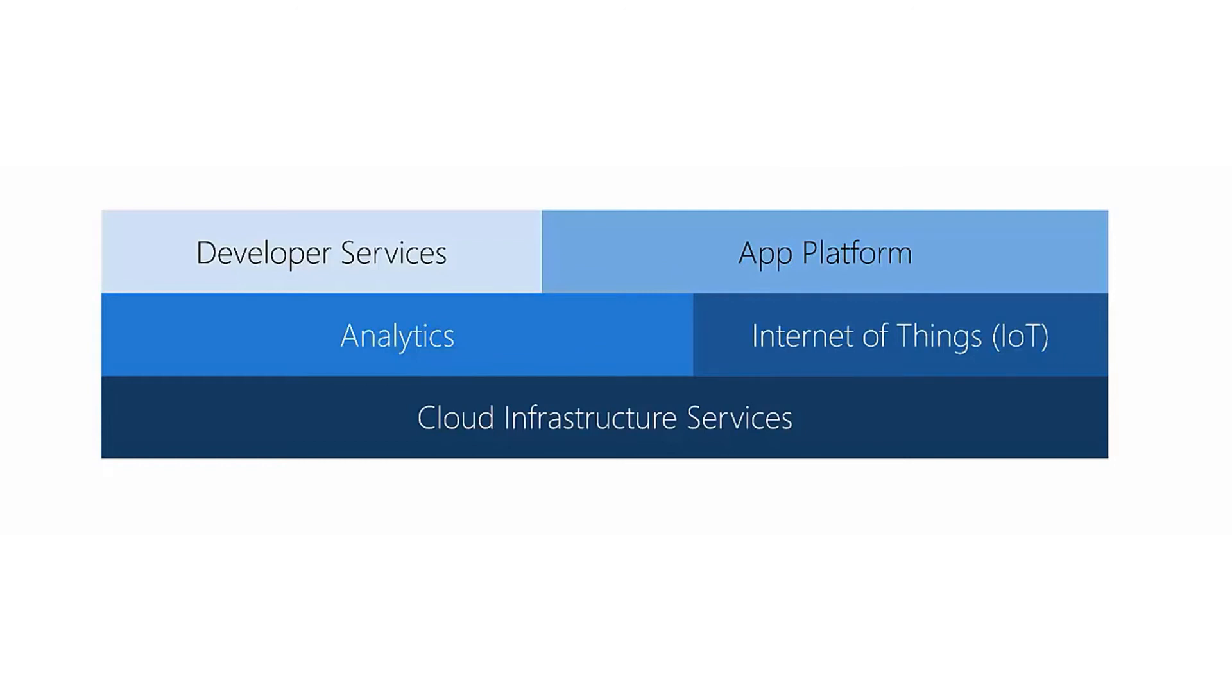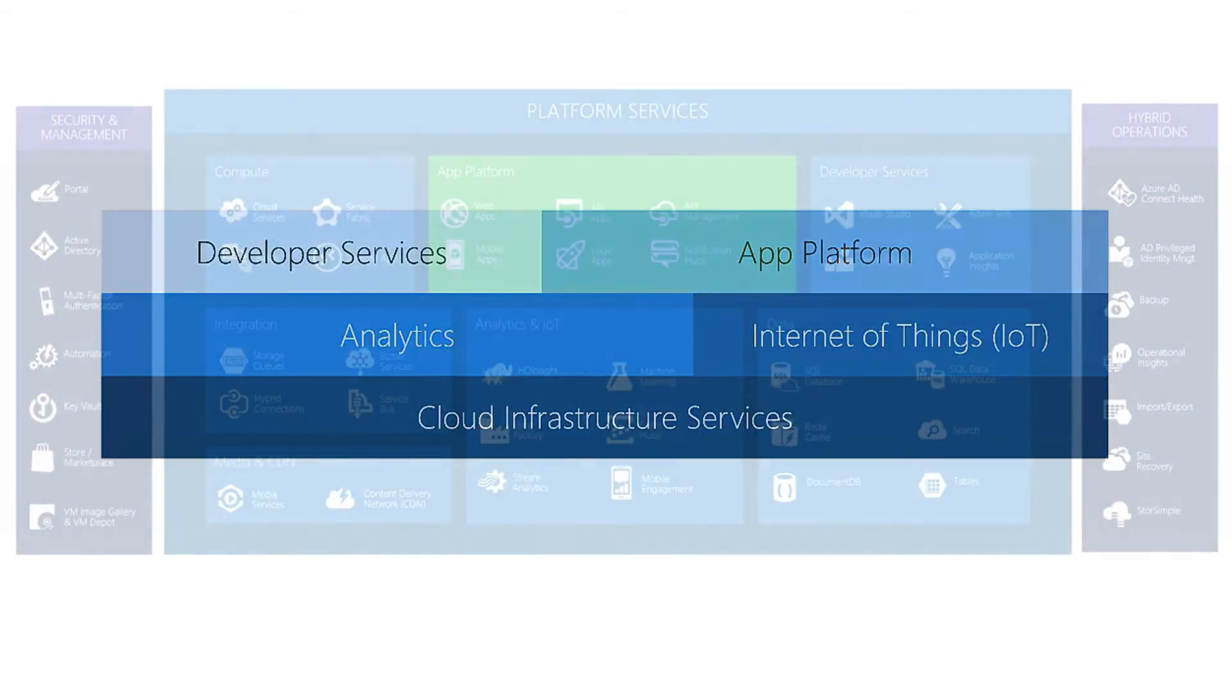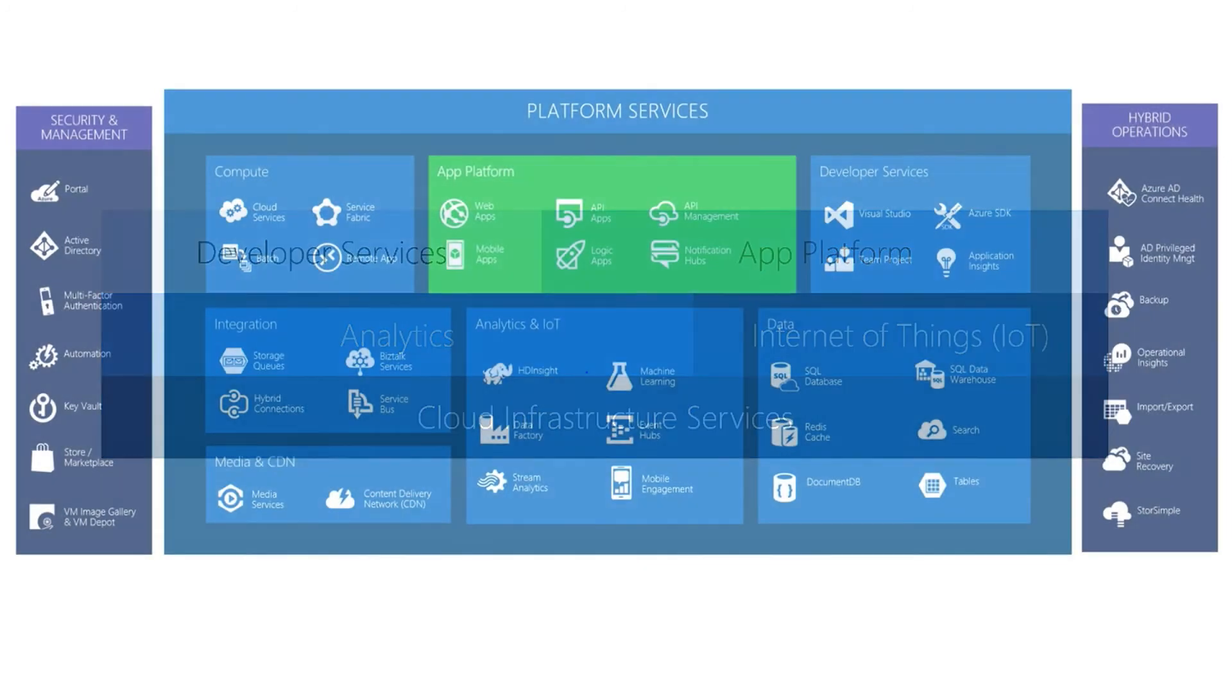However, Azure actually has a bunch of things that layer on top of that themselves. For example, you can get a set of analytics, you can also use IoT services, and we can get some developer services and platform services that we'll talk about as we go through the content.